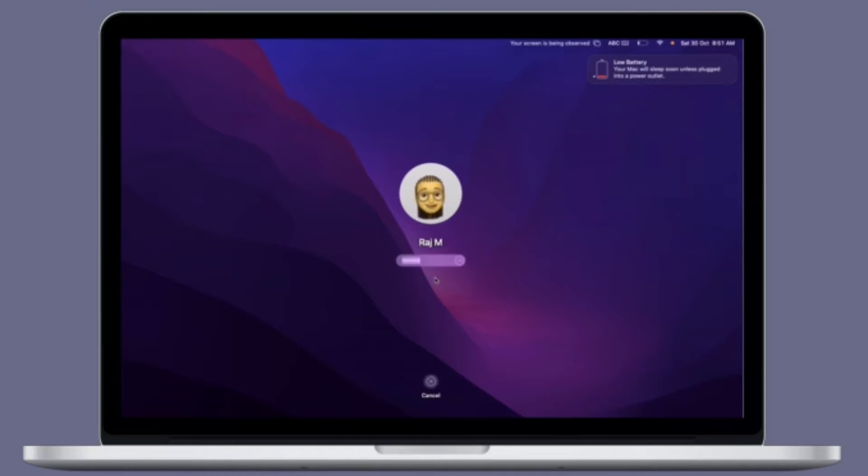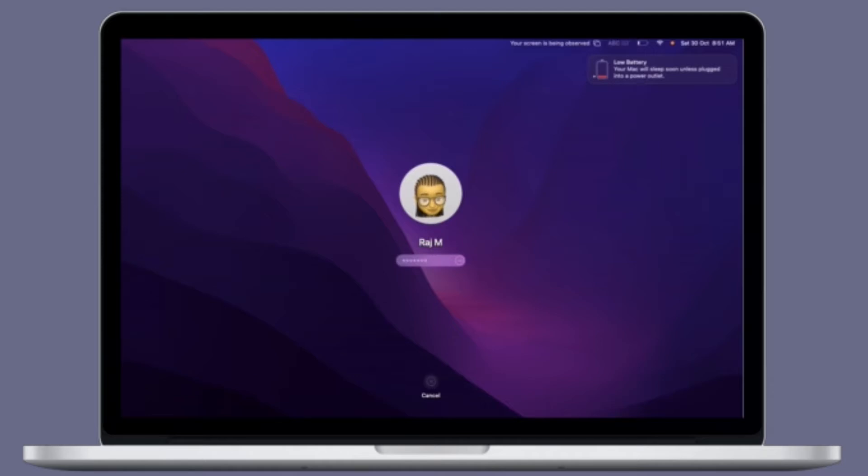So just in case you are fond of customization and are willing to add some fun element to your Mac user profile, then chances are pretty high that you would find this hack really exciting.